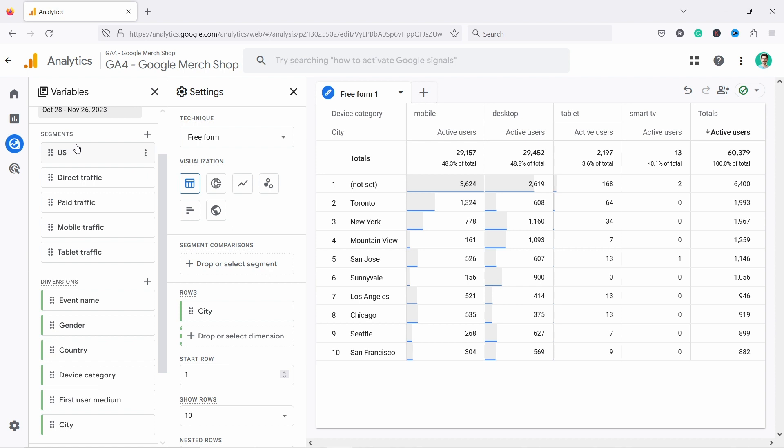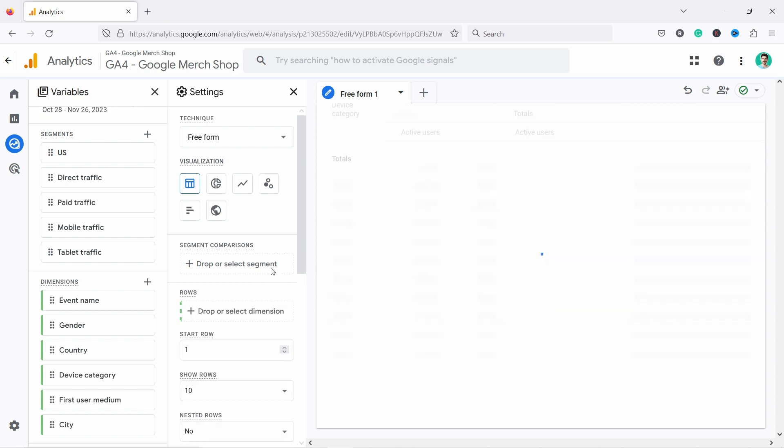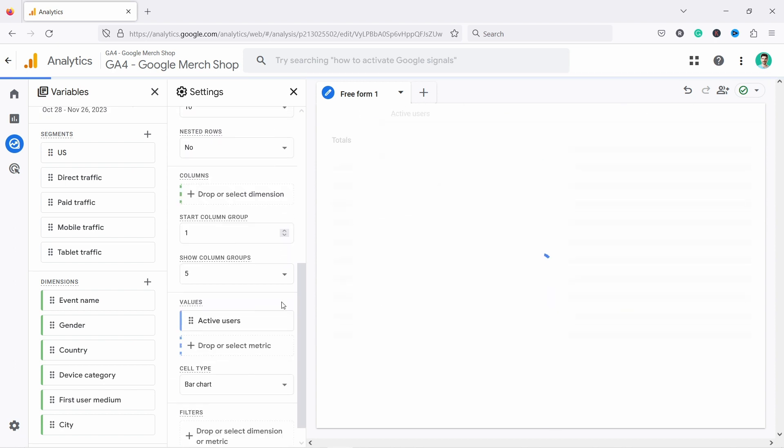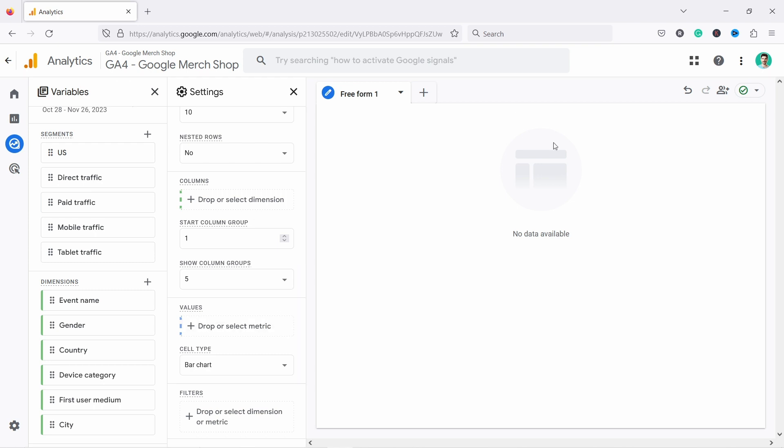So let's take a look. I'm going to come to segments in a second, but let's first remove some of these that we have already. This data, I don't need it, so I'm going to just remove it. Let's have it a clean table. I'm going to remove all of them. Don't want any of it. There you go. It's now completely clean.